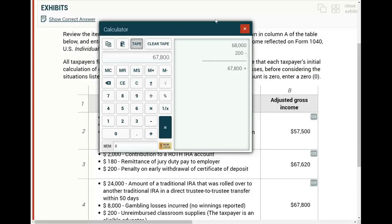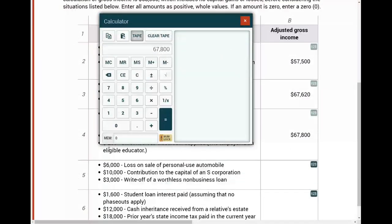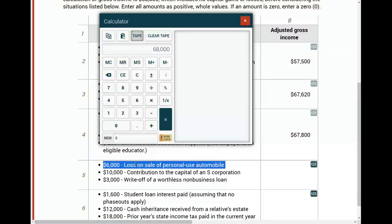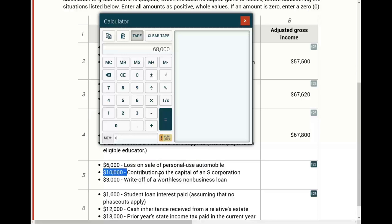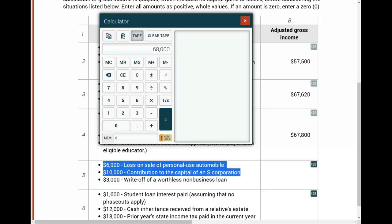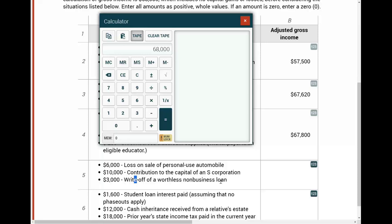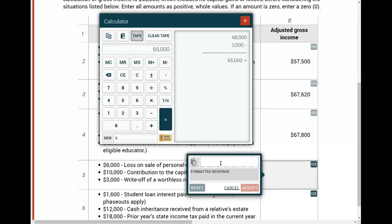Next scenario, starting with $68,000 in gross income. There's a $6,000 loss on the sale of a personal-use automobile — losses on personal items are not deductible, so we ignore this. A $10,000 contribution to the capital of an S Corporation is not deductible for AGI either. Then there's a $3,000 write-off of a worthless non-business loan — a personal loan written off becomes a short-term capital loss, and you can deduct up to $3,000 of short-term capital losses. Therefore, adjusted gross income is $65,000.